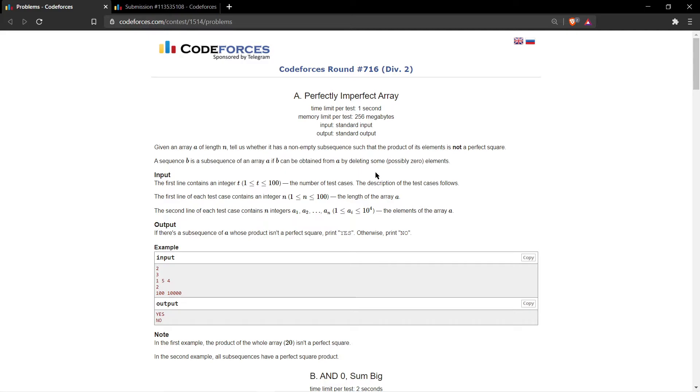that is not a perfect square. You just need to check that. For example, in this case, one is a perfect square of one and five is not a perfect square, so we just print yes.